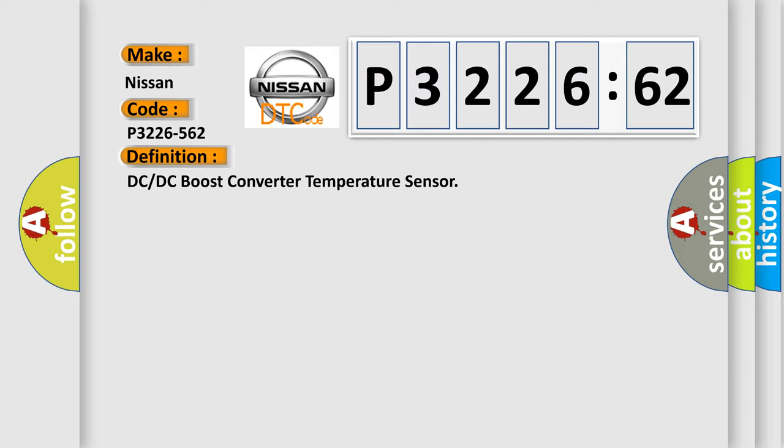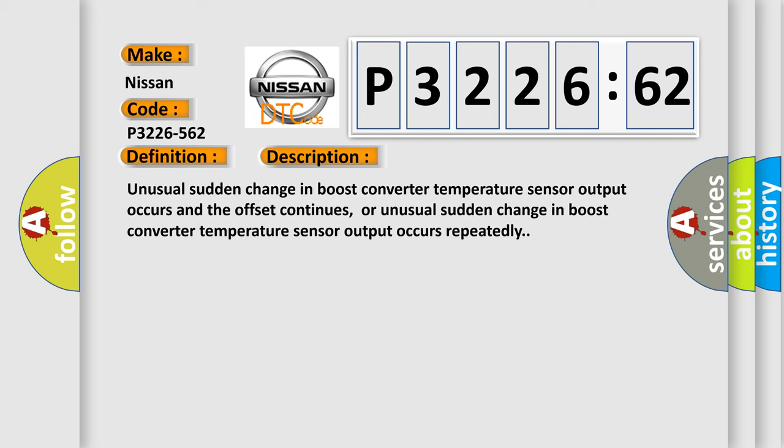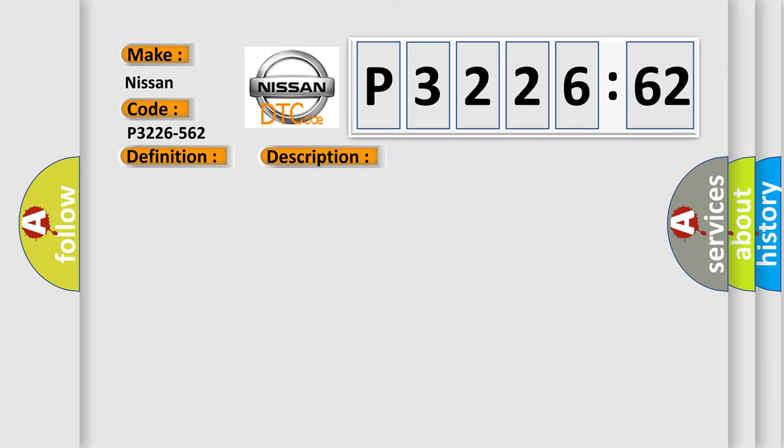The basic definition is DC or DC boost converter temperature sensor. And now this is a short description of this DTC code: unusual sudden change in boost converter temperature sensor output occurs and the offset continues, or unusual sudden change in boost converter temperature sensor output occurs repeatedly.